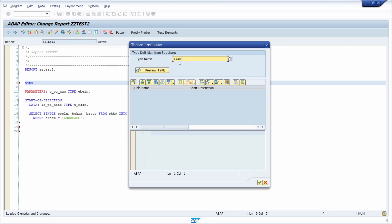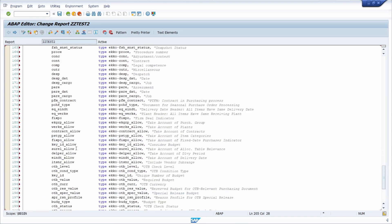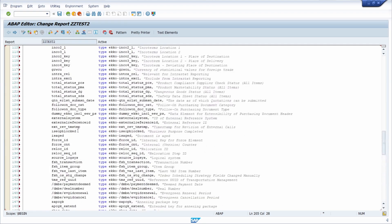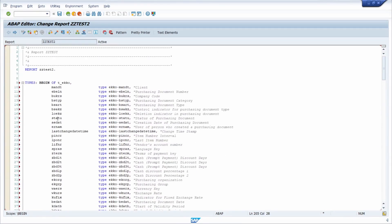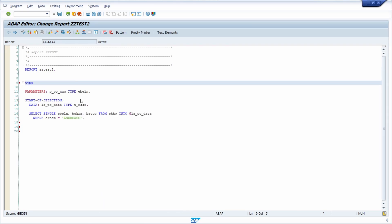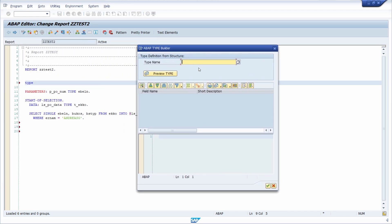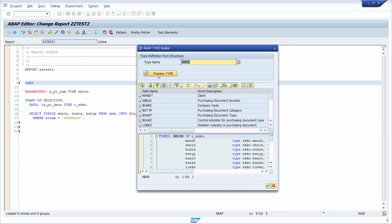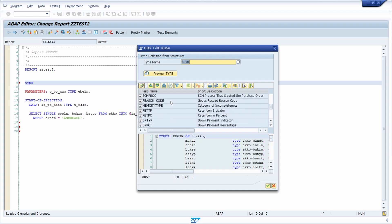And then, please be careful, do not directly hit the enter key, because if you would do this, then all the components of the structure will be put into here. Maybe you need this, then that's perfectly fine. But for me, I don't need it. To show you this, I would like to enter EKKO once again. And then you have to click on the button preview type, because then you will see here all the components within a preview. And if you now would like to take this over, then you can hit the enter key or click on this continue button.